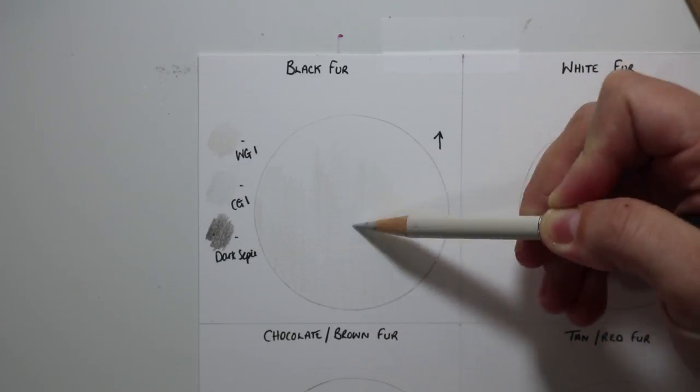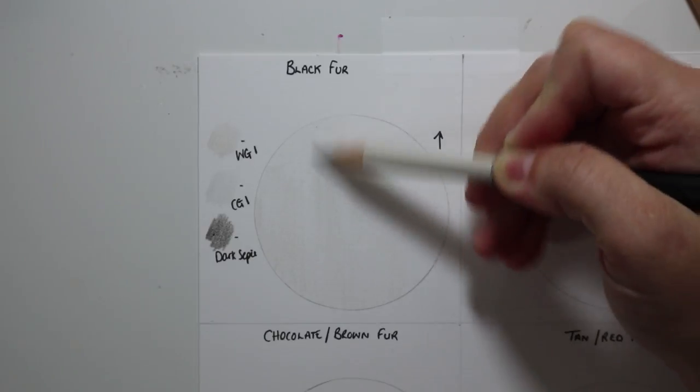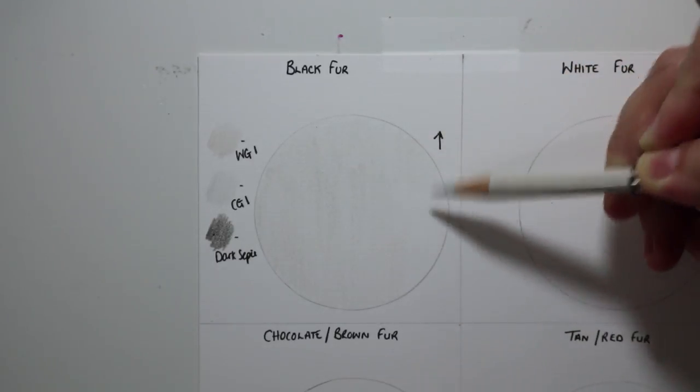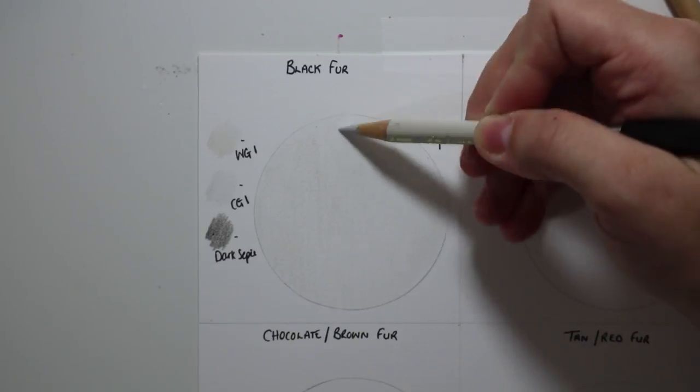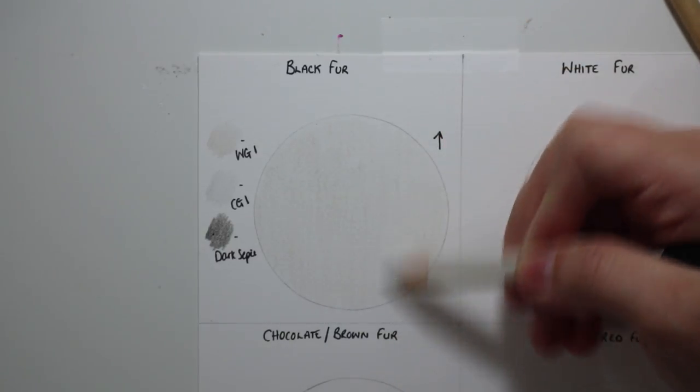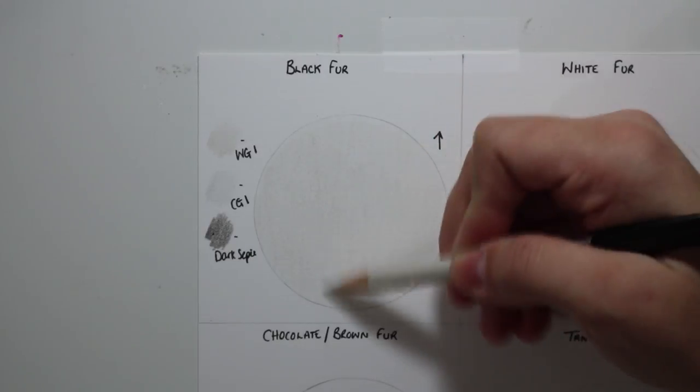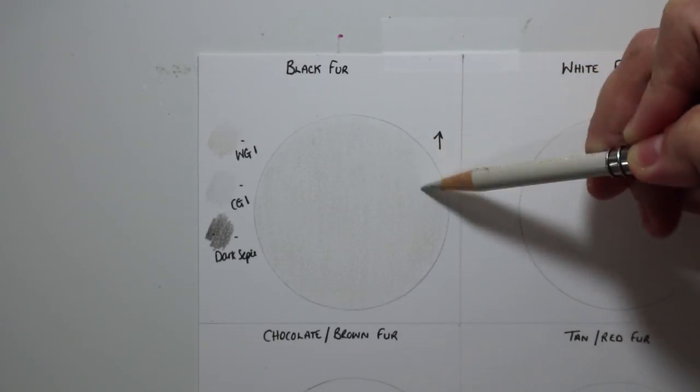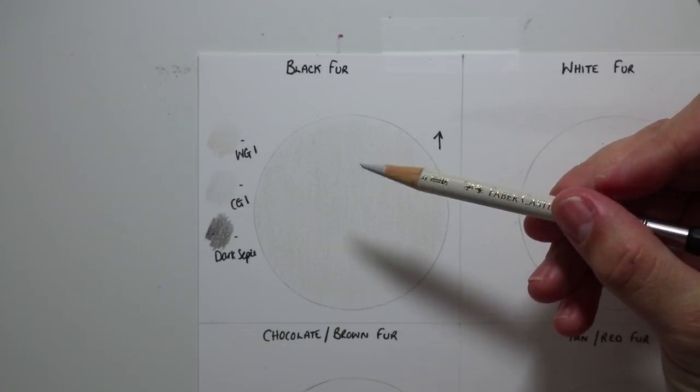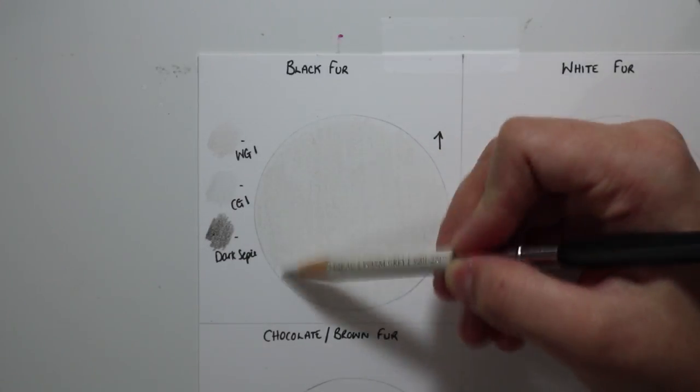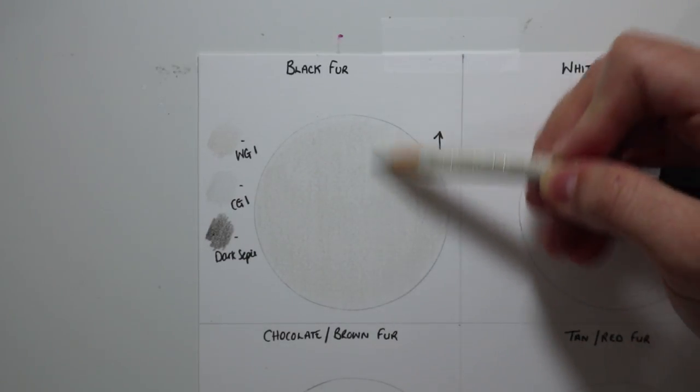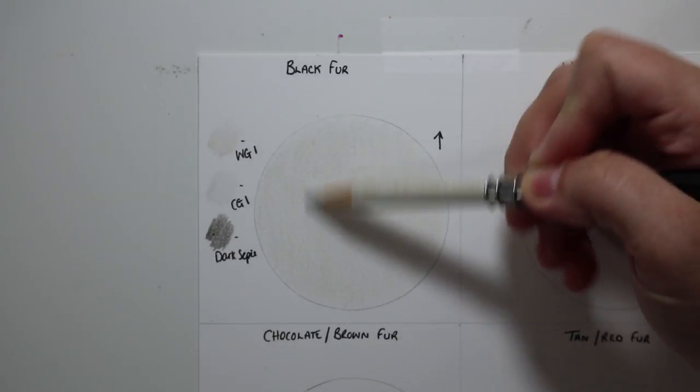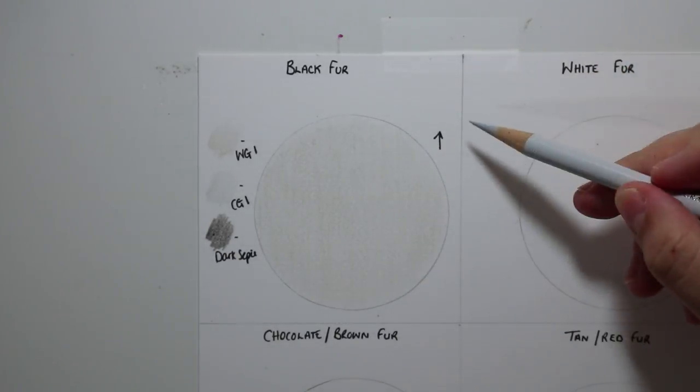So what I do first of all is just apply a general base layer all over the area that I'm drawing. In this case it's a small circle which I've done just for demonstration purposes, but I usually work in small patches on a portrait. So I'll color in one patch and then move on to another patch. I just lay down the warm grey one all over, just generally shading in the direction that the fur is going in.